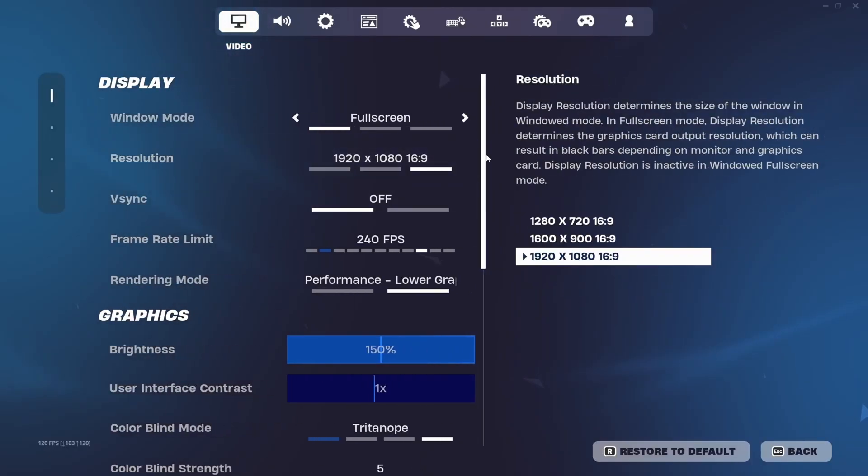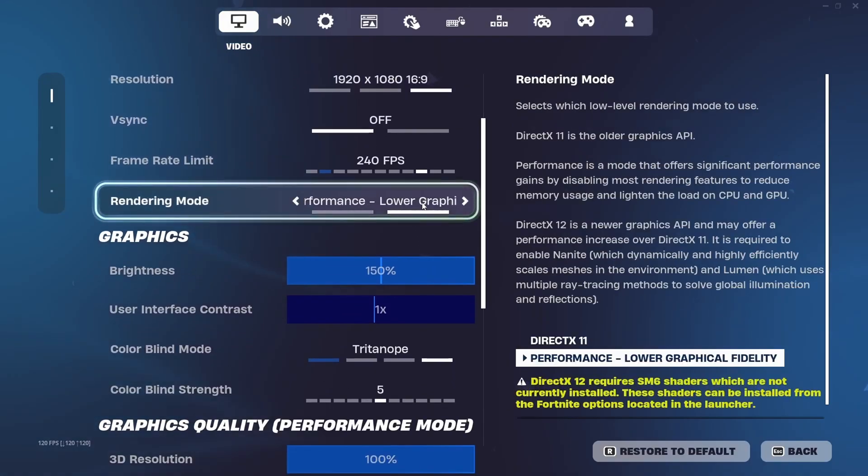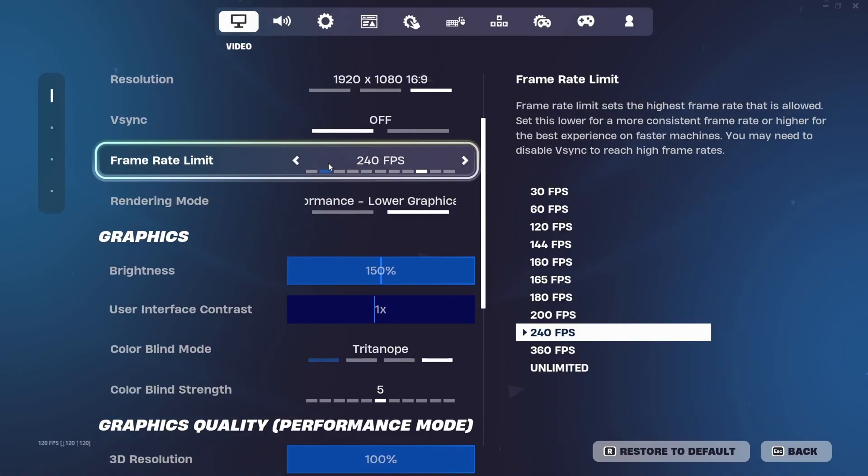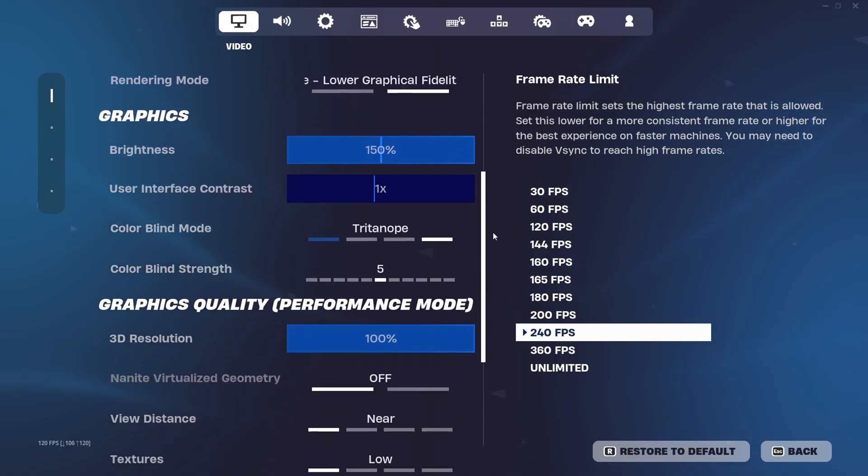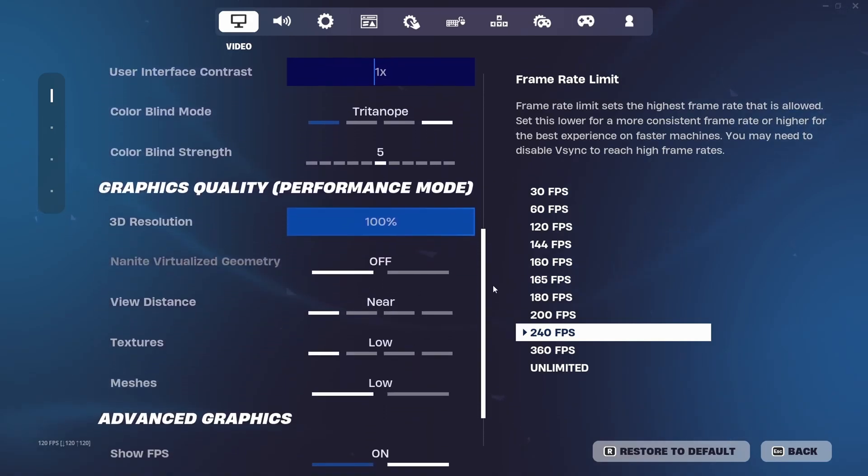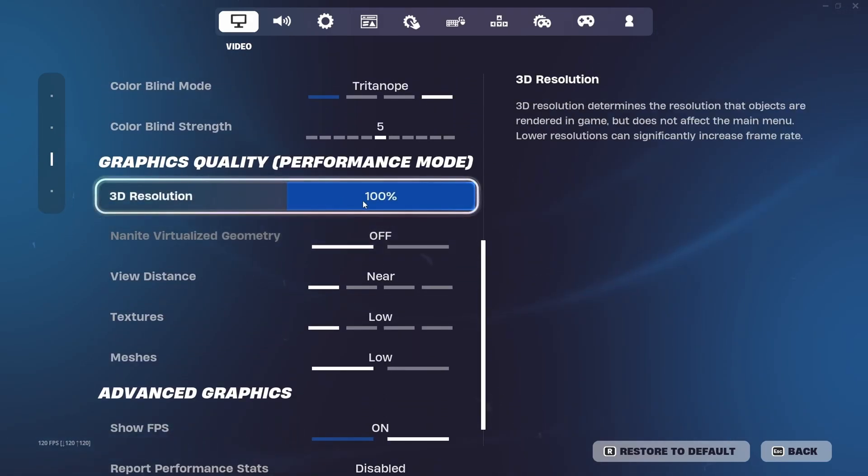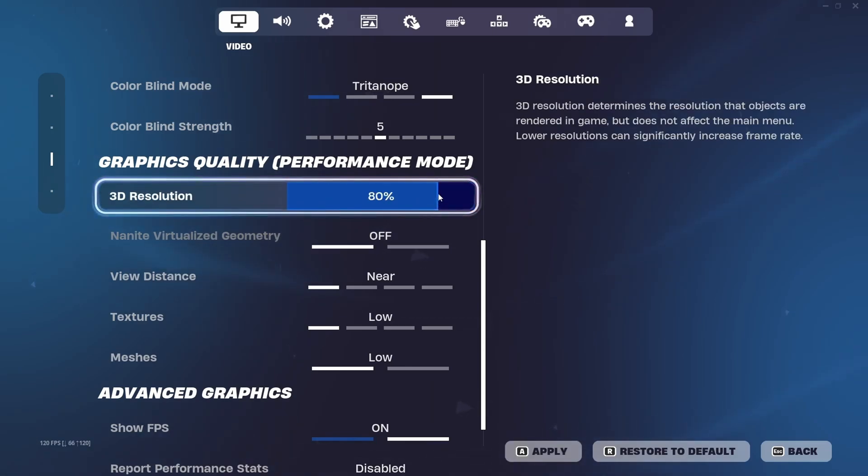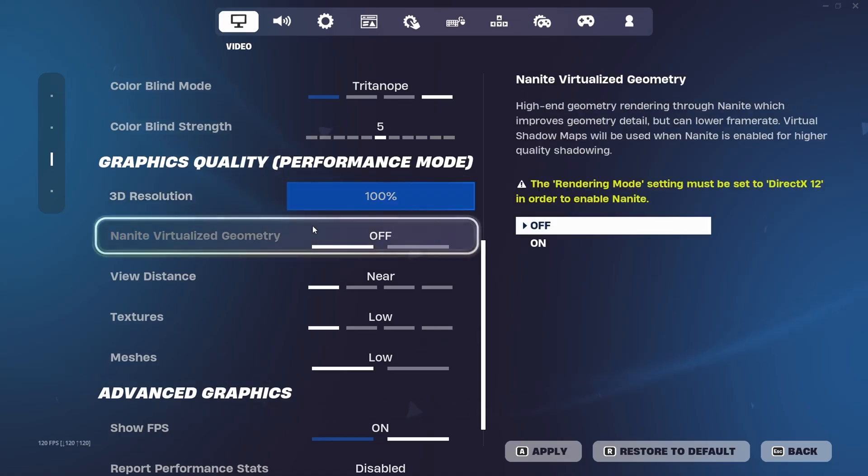After you've done that, go to your settings and make sure that you're playing on Performance Mode and your frame rate limit is set to your monitor's refresh rate. Scroll down to the 3D resolution setting. If you're on a low-end PC I would recommend 80%, mid-end PC I recommend 90 to 95%, and a high-end PC you can just leave that at 100%.